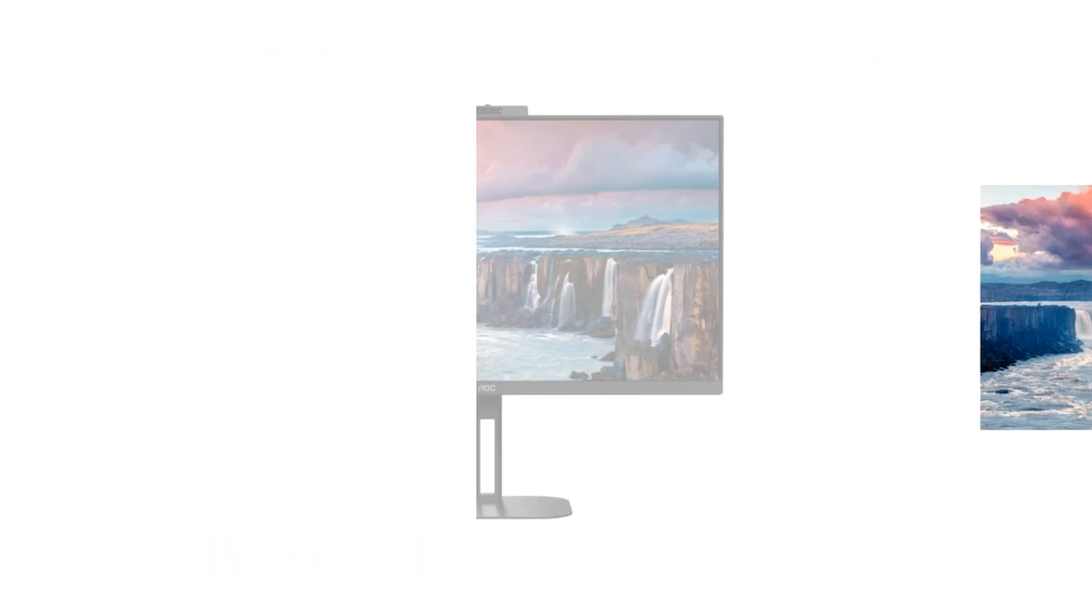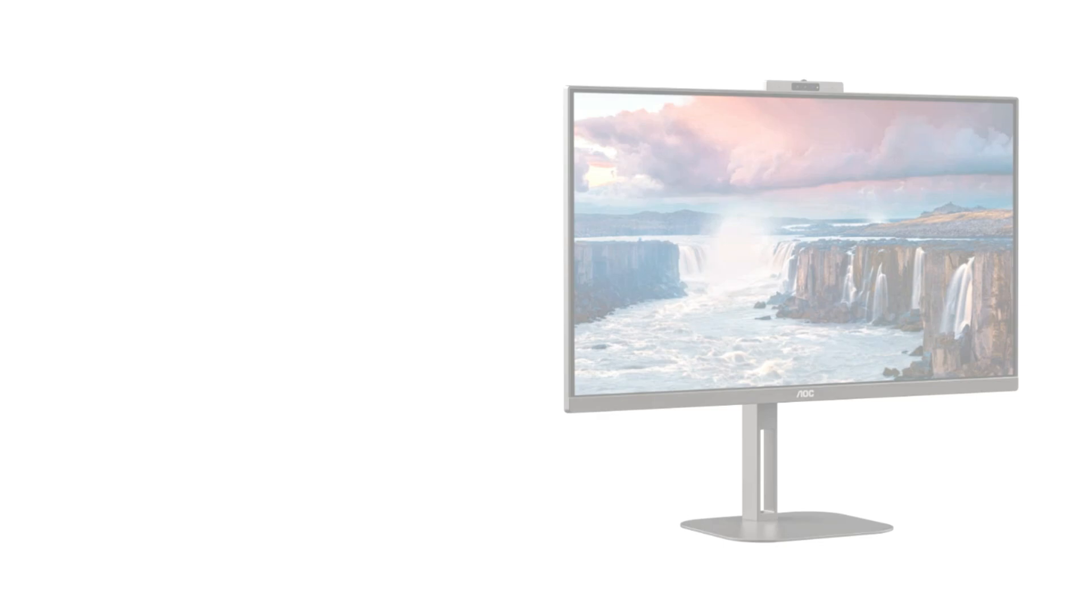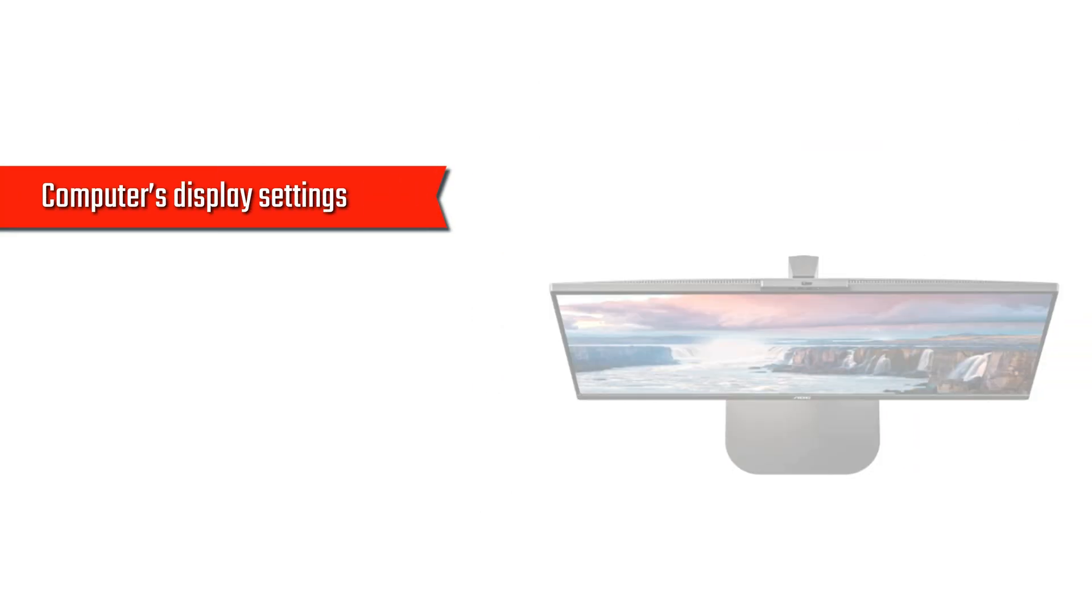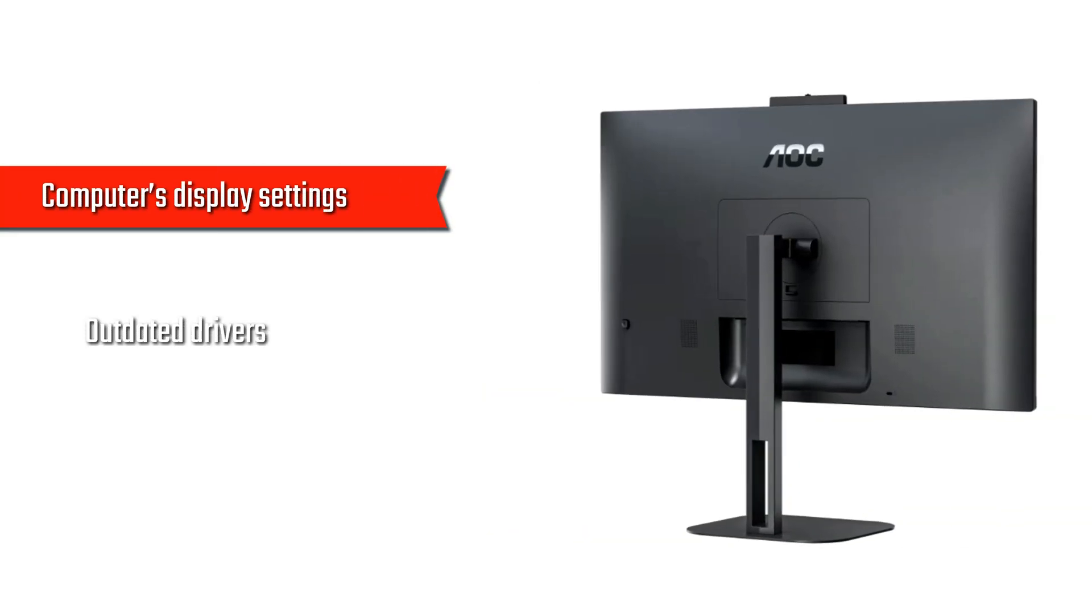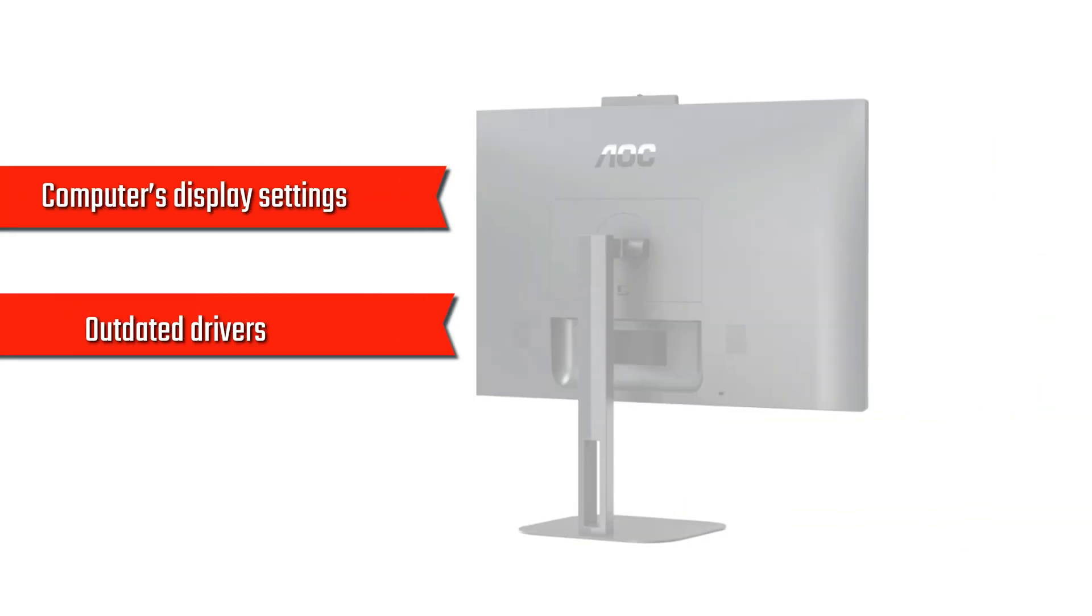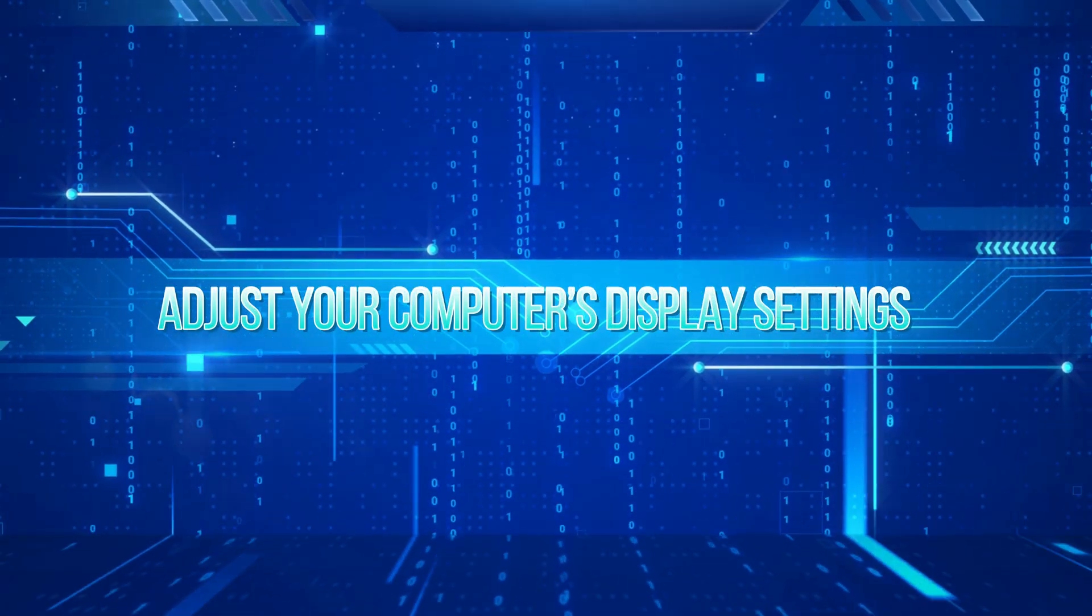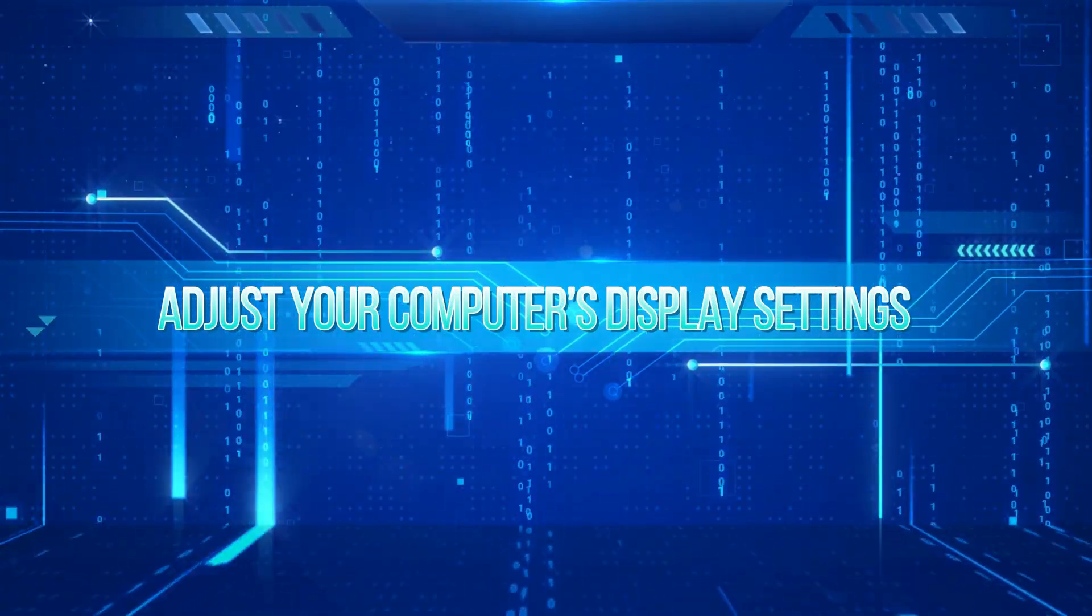Your AOC monitor isn't displaying full screen because of your computer's display settings or outdated drivers. To fix these, adjust your computer's display settings.